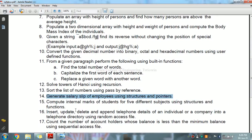A structure is a user-defined data type available in C to combine data items of different kinds. It is used to represent a record. To define a structure, use the struct statement — it defines a new data type with more than one member. The structure tag is optional and each member definition is a normal variable definition.